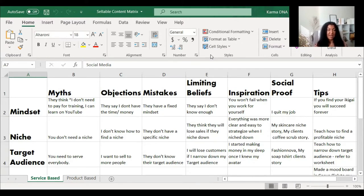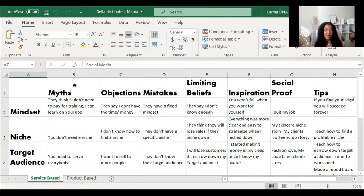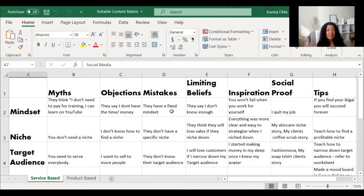Let's talk about mindset and go down the MOM LIST framework. Myths: my target audience thinks they don't need to pay for training or coaching and can learn from YouTube videos or free webinars. Objections: they say they don't have time or money. Mistakes: they have a fixed mindset — this is a big mistake, I can talk about growth mindset. Limiting beliefs: they say they don't know enough.